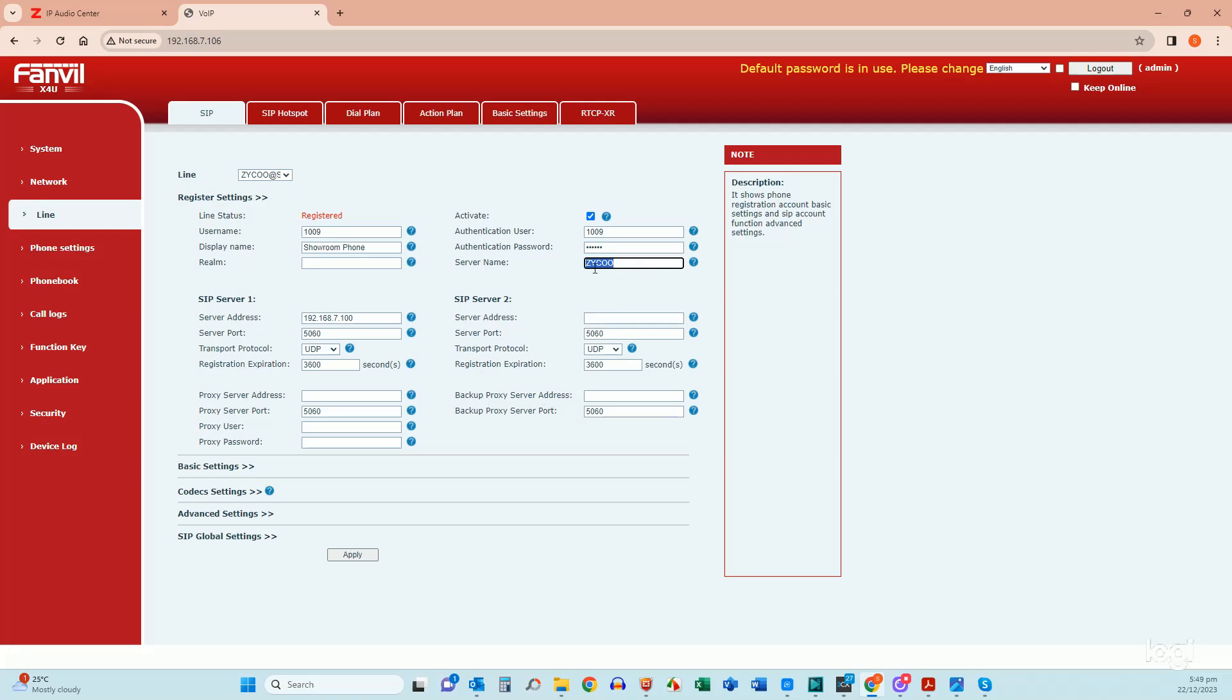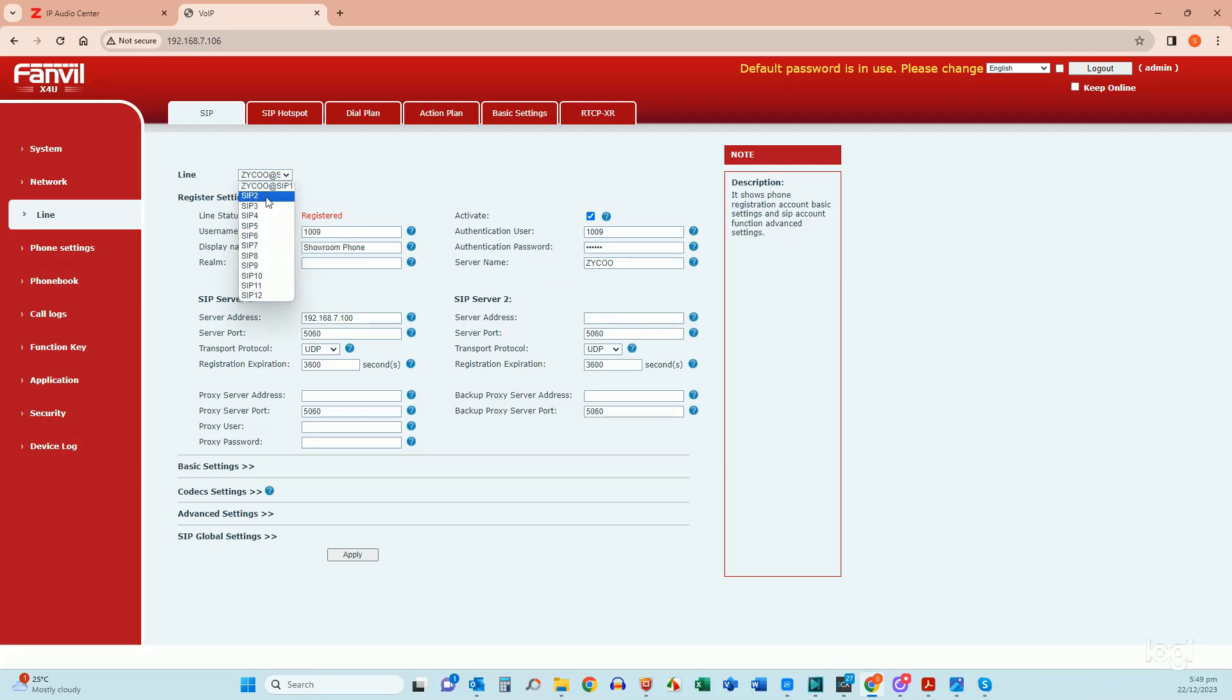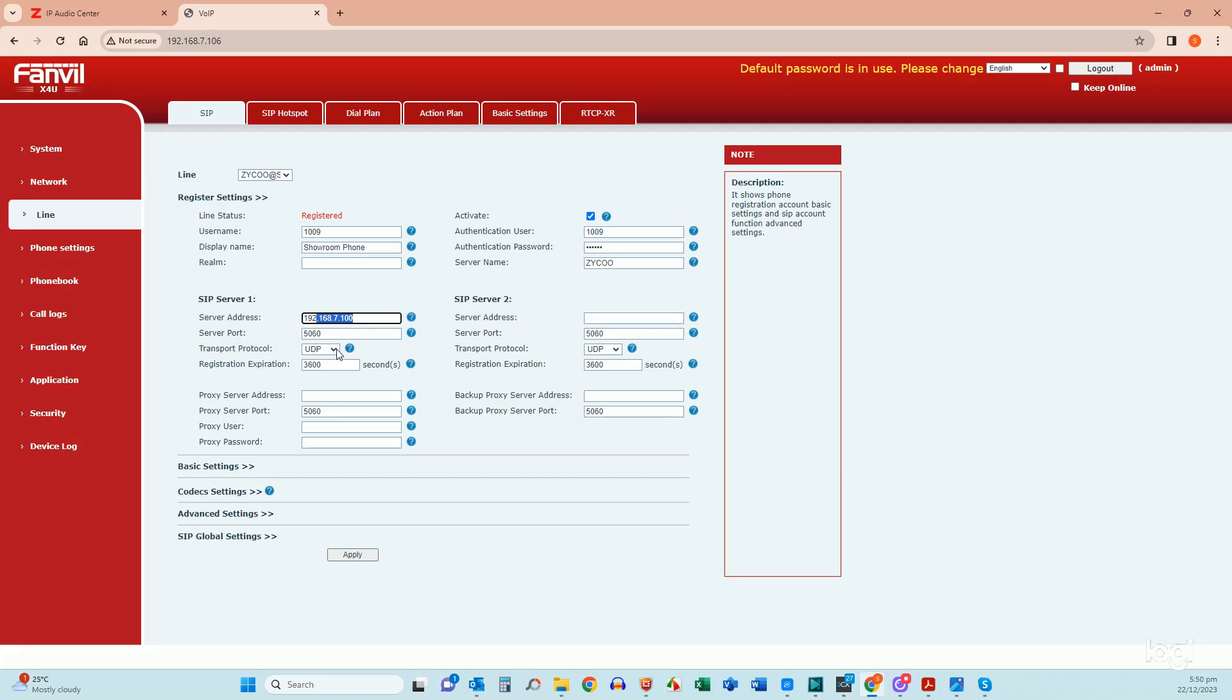And then I've just given the server name Ziku. So you can name that whatever you want and that name is what relates up here to that line. So if you've got more than one line then you can have them named rather than just saying SIP 1, SIP 2, SIP 3, etc. Then we put in the server address, the server port which as long as you've left that as standard is 5060. The transport protocol and again if you've left that standard in the Ziku system it should be UDP and registration expiration just leave all those things as what they are already. It's really just a SIP server address that you're going to enter there and then you're going to hit apply. And if you've got everything correct within the IP audio centre and within the phone it should come up and say registered.